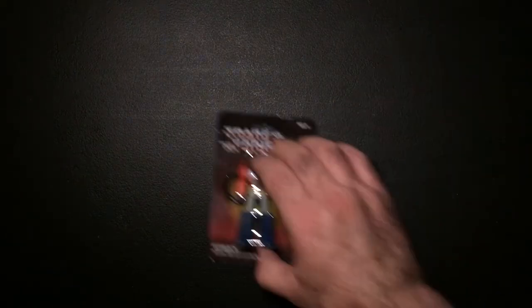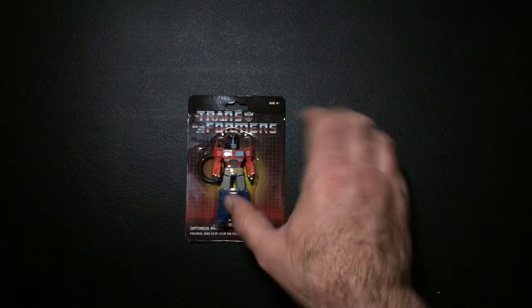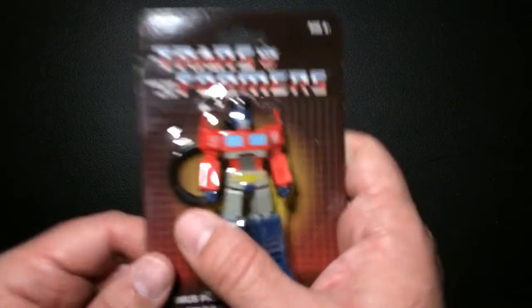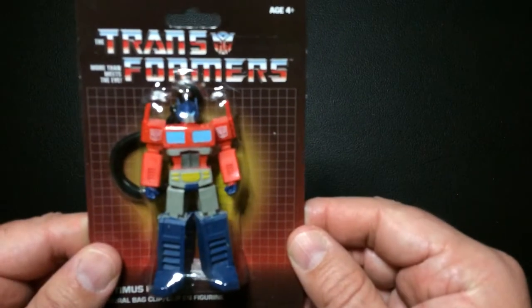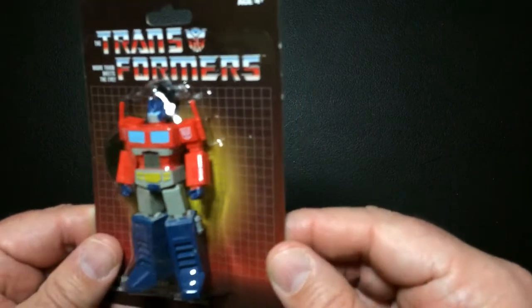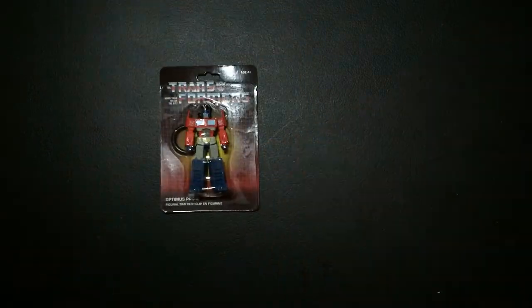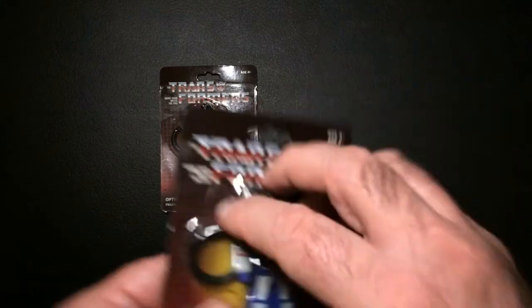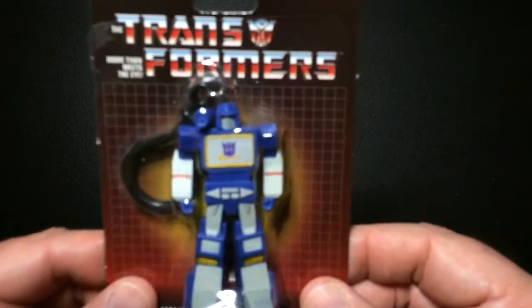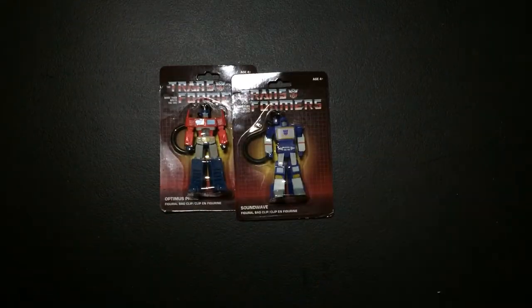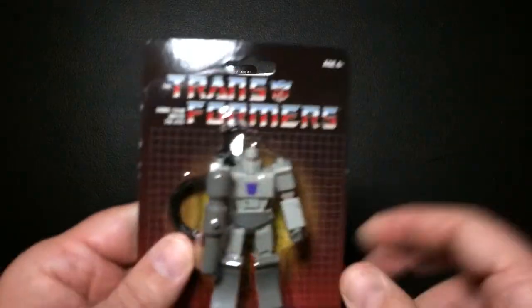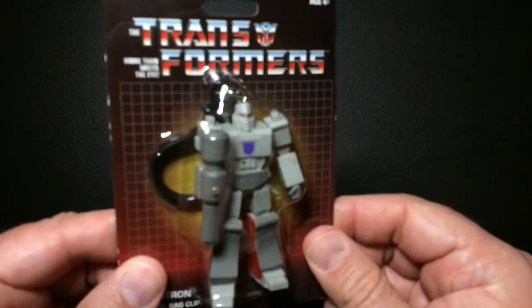Hey, welcome back to Triple R. Today I went to the Dollar Tree to get some normal stuff like batteries and water, and I came across some pretty cool stuff. I found these Transformer keychains - Optimus Prime, Soundwave, and Megatron.